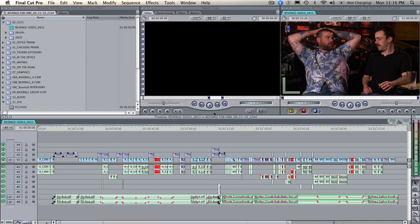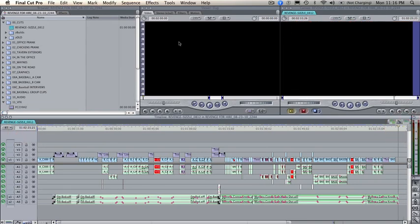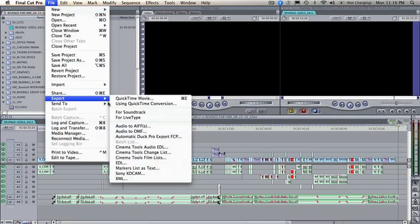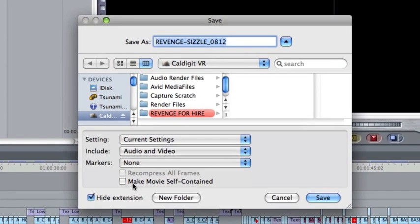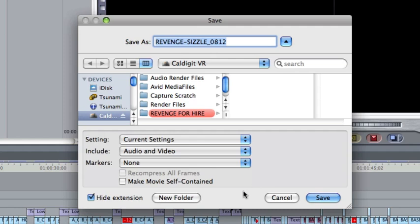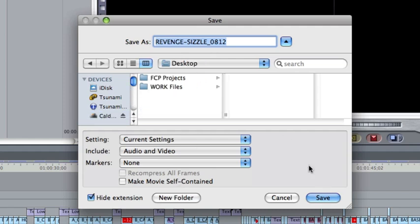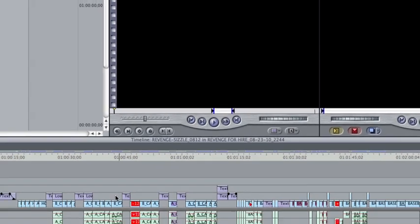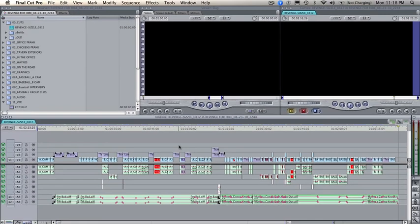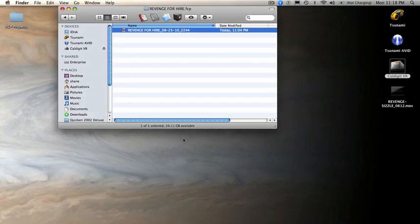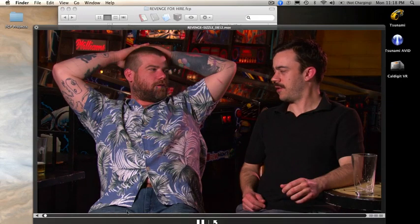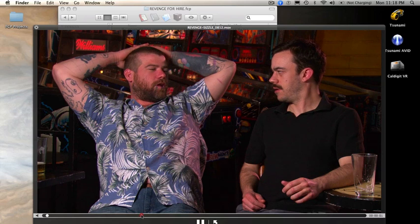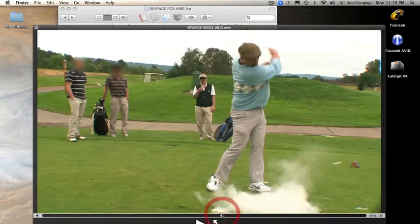Now, the way that I used to do it is I would highlight everything and I would go file, export, QuickTime movie. And I would export a reference movie. That means I wouldn't make it self-contained. I would make it as a movie that references all the media and all the renders as it exists on the drives. So it's going to take a little bit quicker to do it. I'm going to have this appear on my desktop and I'm going to click save. There. That didn't take too long.